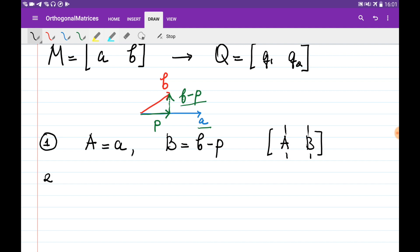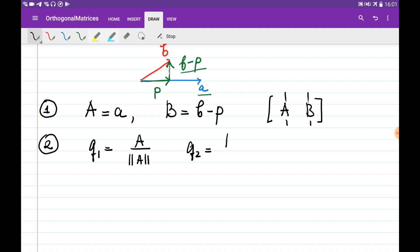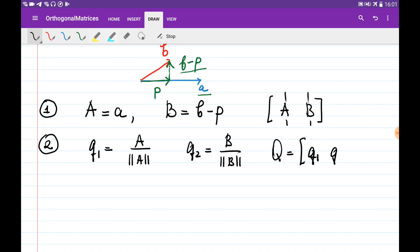On the second step, what we're going to do is normalize them, making the length equal to 1, in order to create the orthogonal matrix. So Q1 is going to be equal to A divided by the norm of A, and Q2 is equal to B divided by the norm of B, and they are going to be the columns of the orthogonal matrix Q1 and Q2.